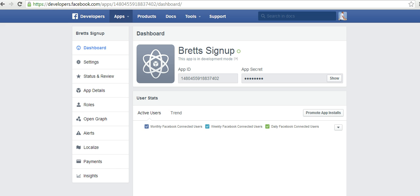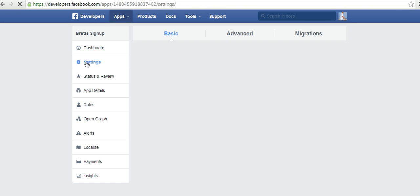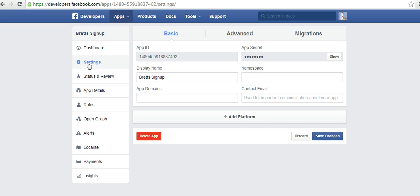Alright, so now we have our new app created and we have a couple of settings that we need to adjust. So what we're going to do is go over here to the settings section and click it and it's going to ask us first for our app domain. Now you want to type in the URL of the WordPress site that you are using the list magnet pop-up script on. So I'm going to type in my own URL.